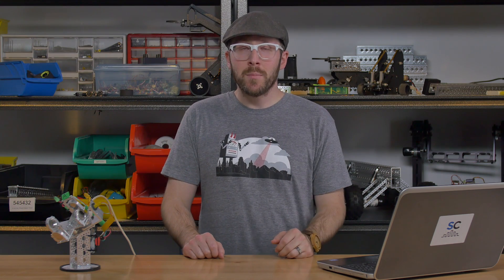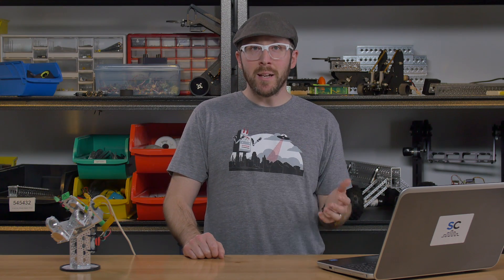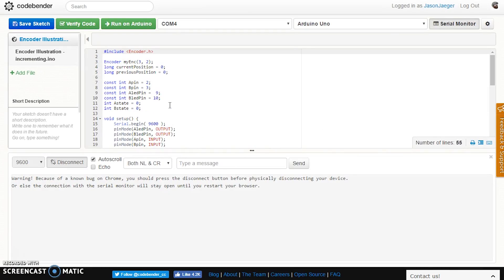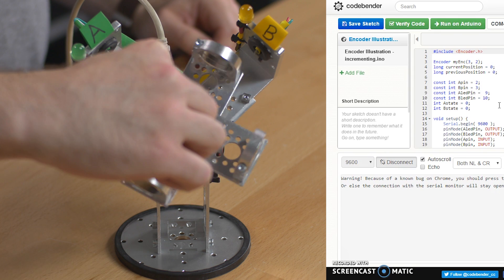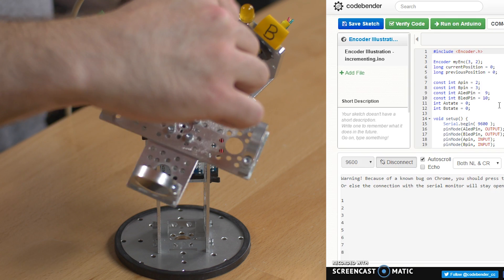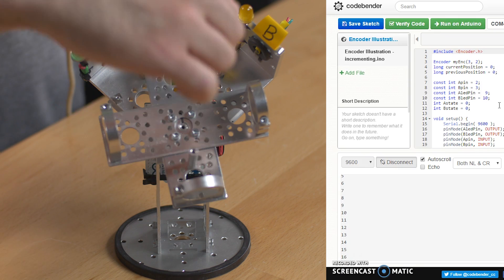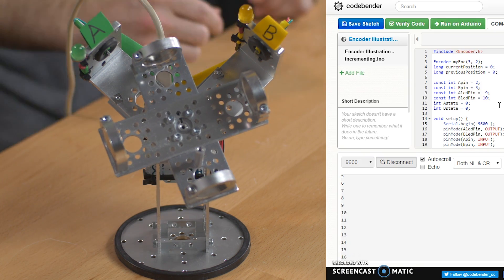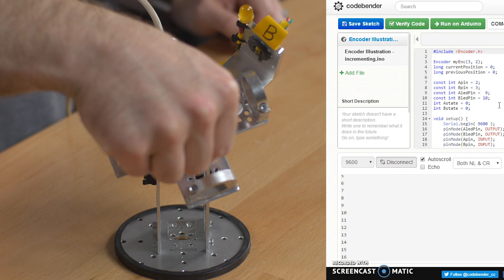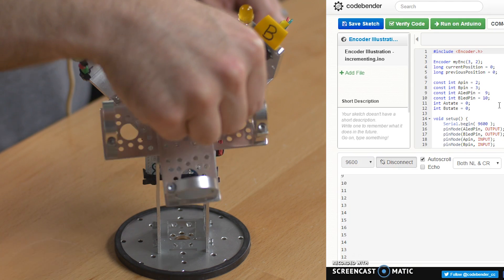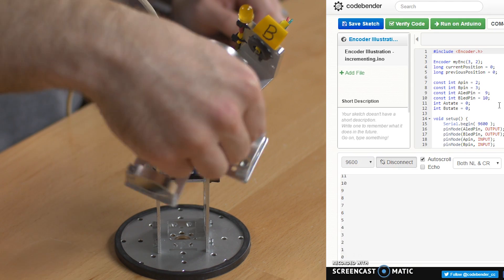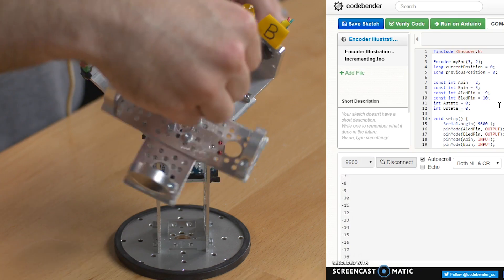In this second example, I'm simply displaying a count of the countable events from the encoder. If I rotate this exactly one time, you should expect to see 16 show up. I can also rotate it the other way and it will decrement that count.